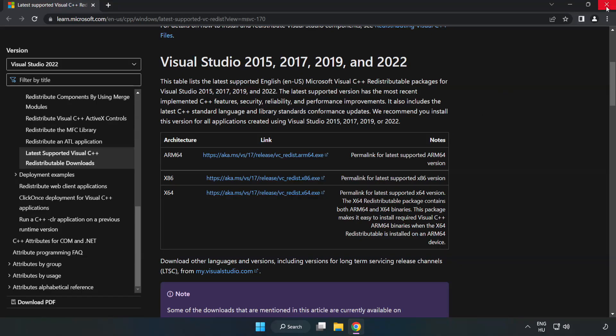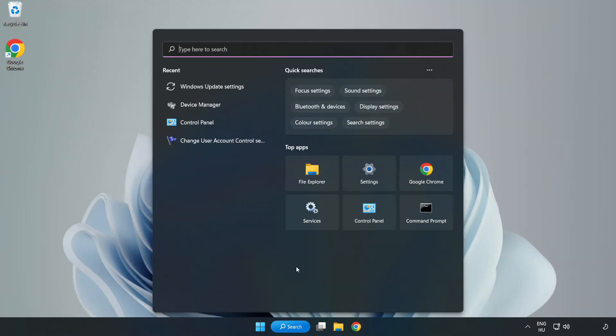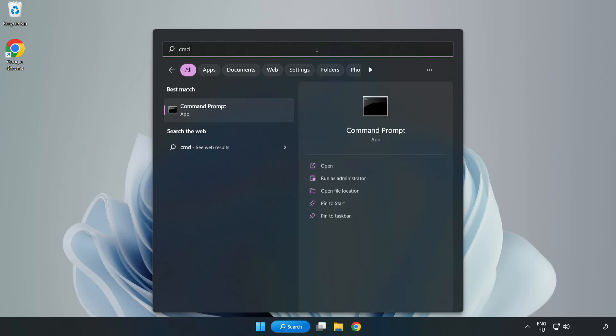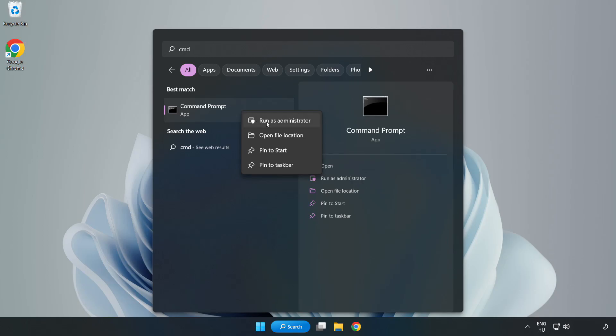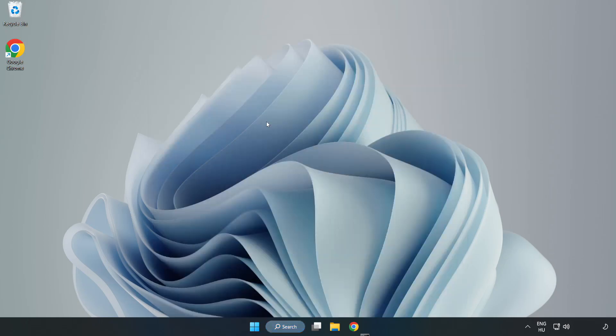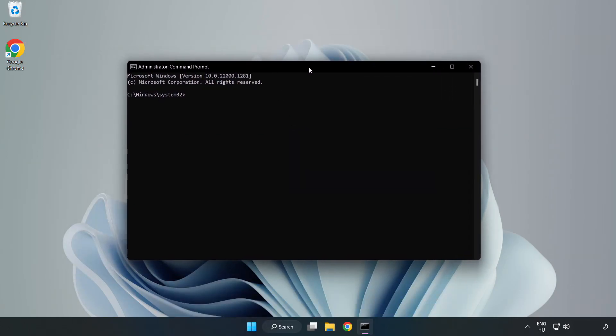Close Internet Browser. Click Search Bar and type CMD. Right-click Command Prompt and click Run as Administrator. Type SFC Scan Now.